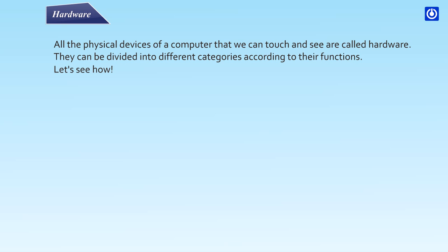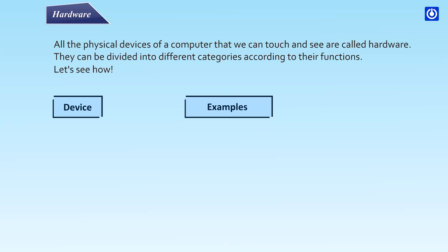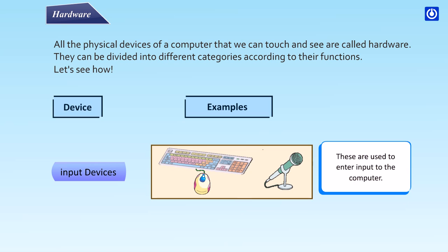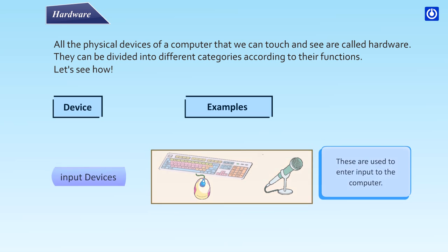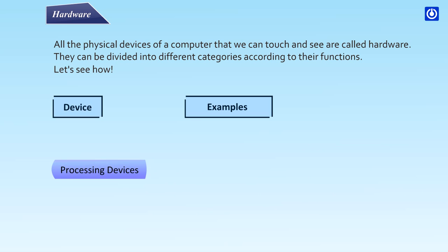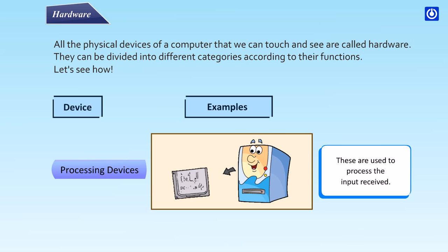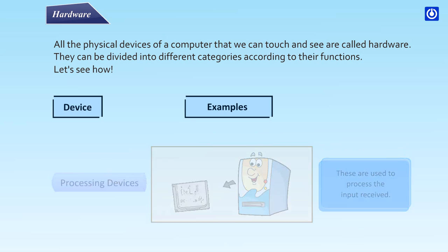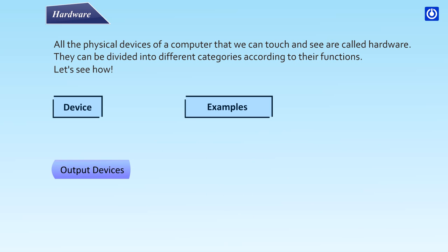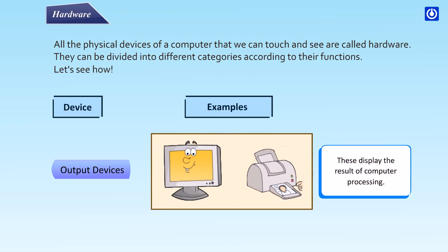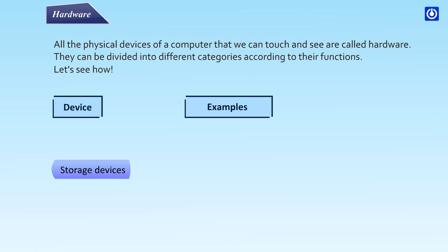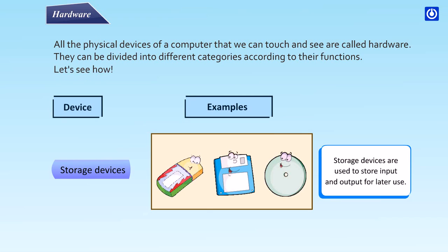Hardware: All the physical devices of a computer that we can touch and see are called hardware. They can be divided into different categories according to their functions. Let's see how. Device examples: Input devices are used to enter input to the computer. Processing devices are used to process the input received. Output devices display the result of computer processing. Storage devices are used to store input and output for later use.